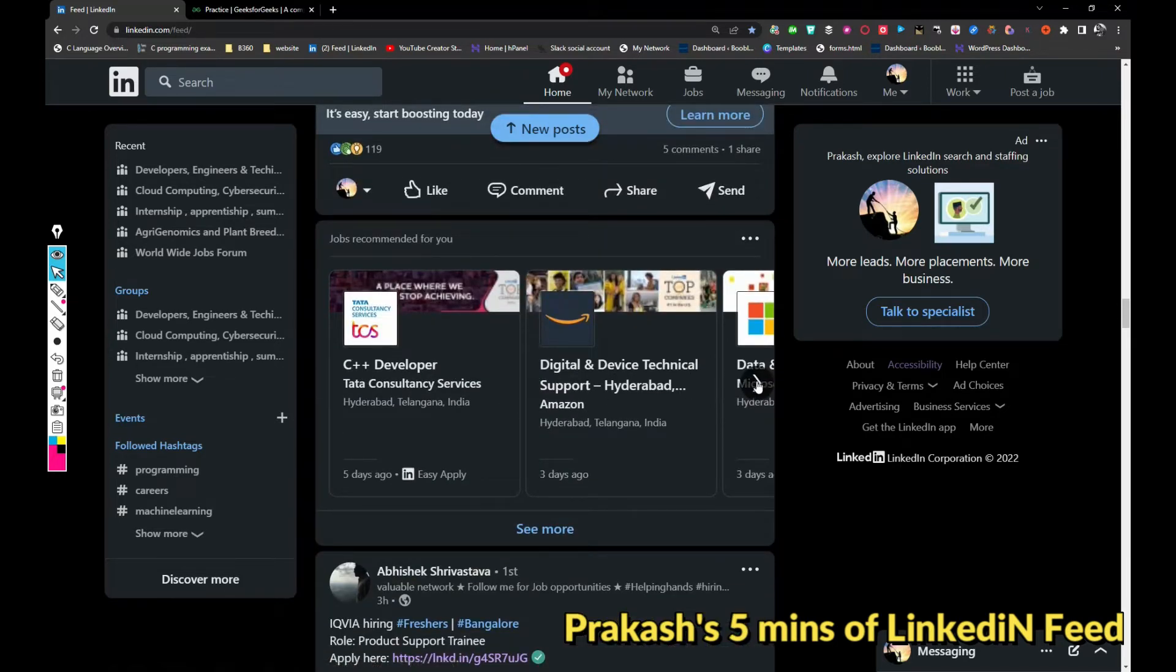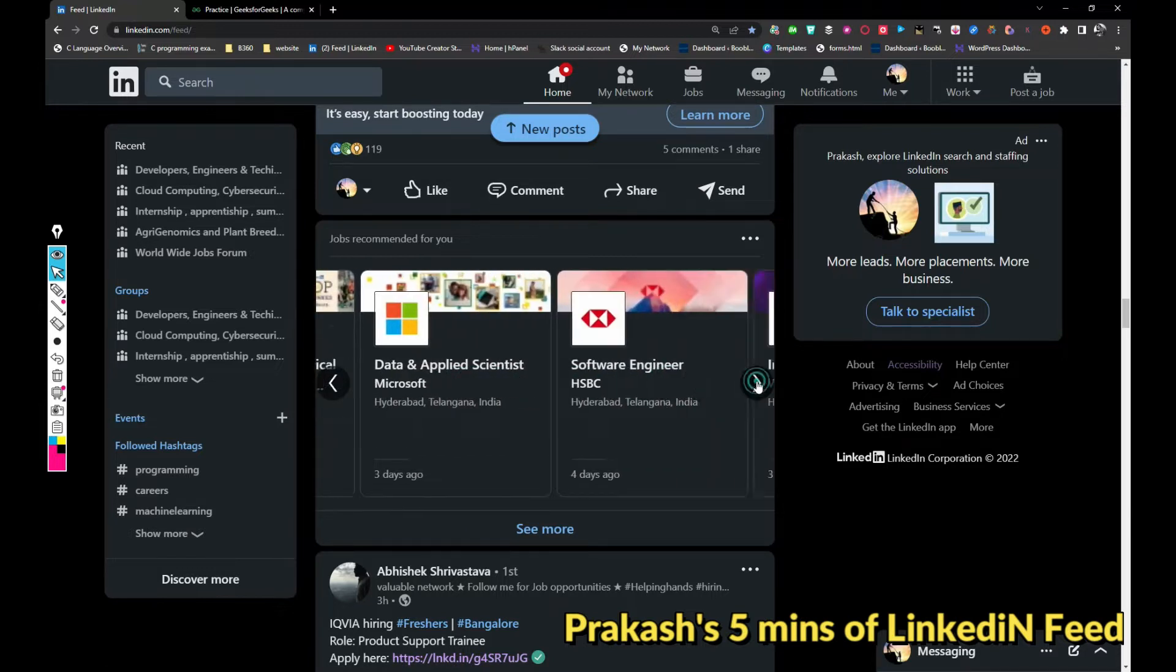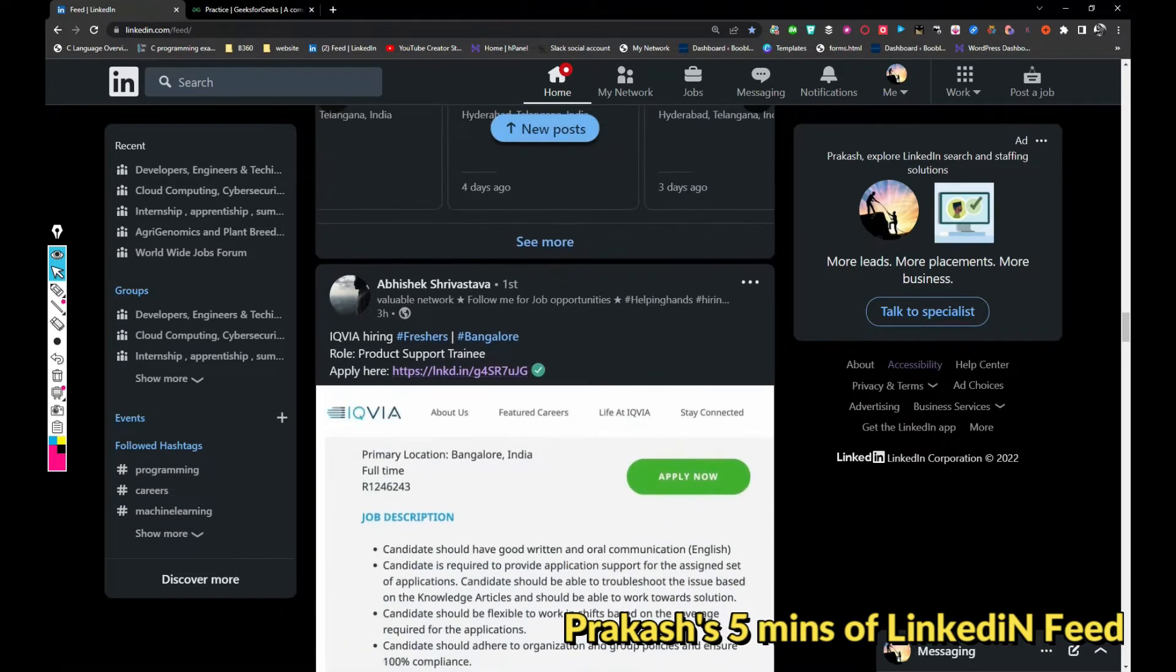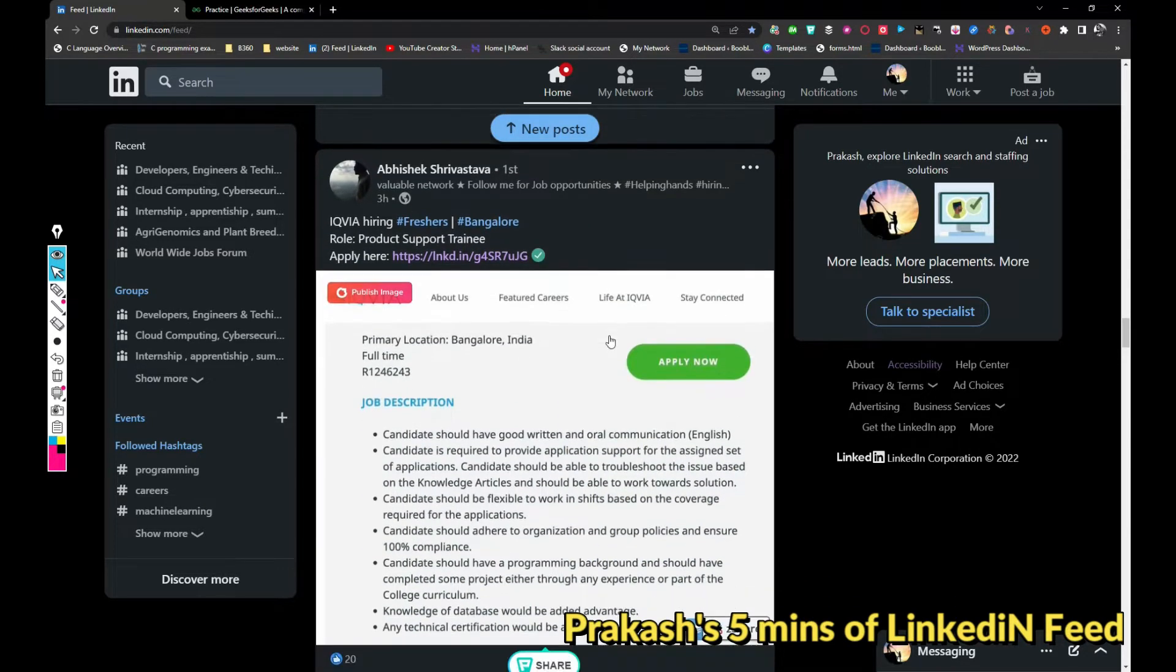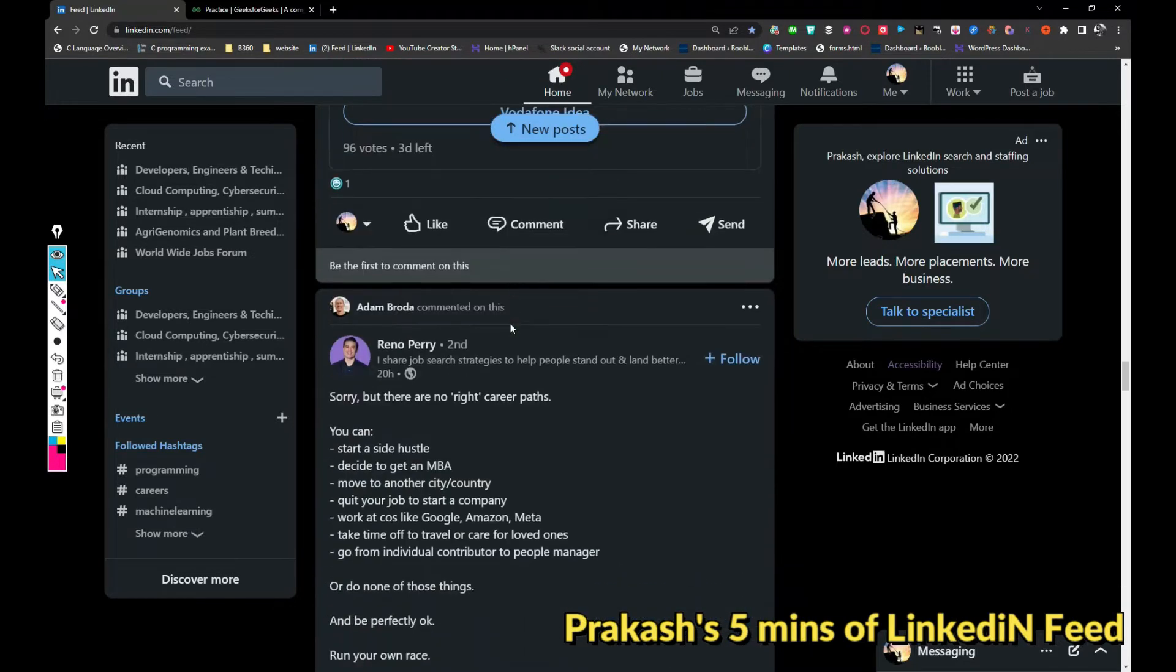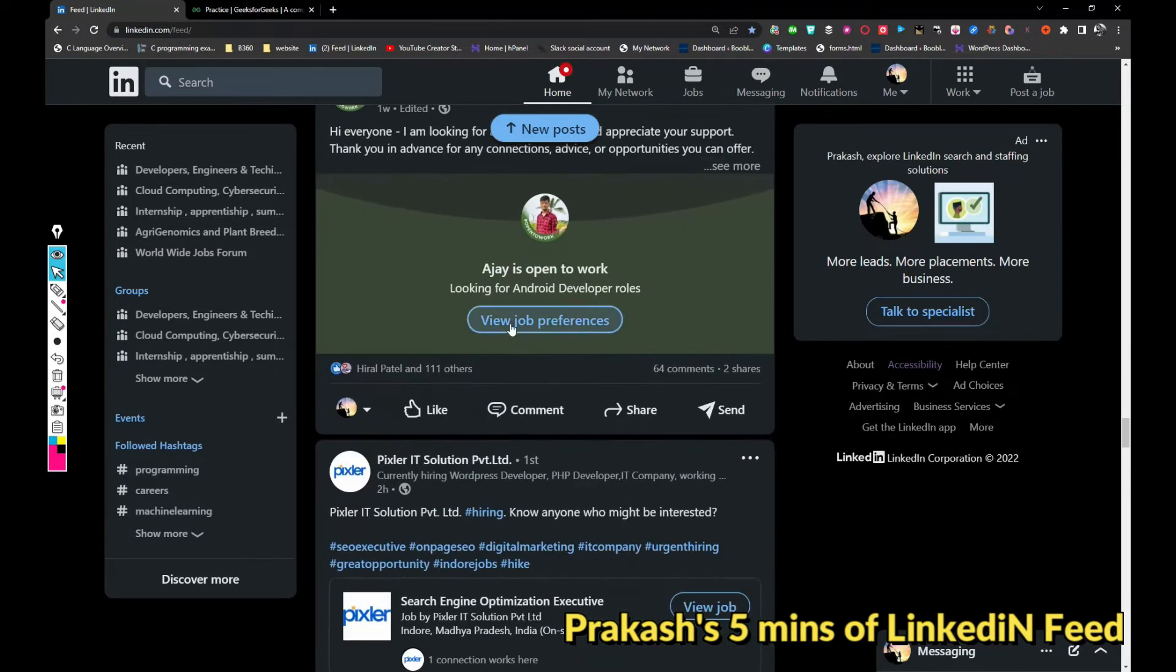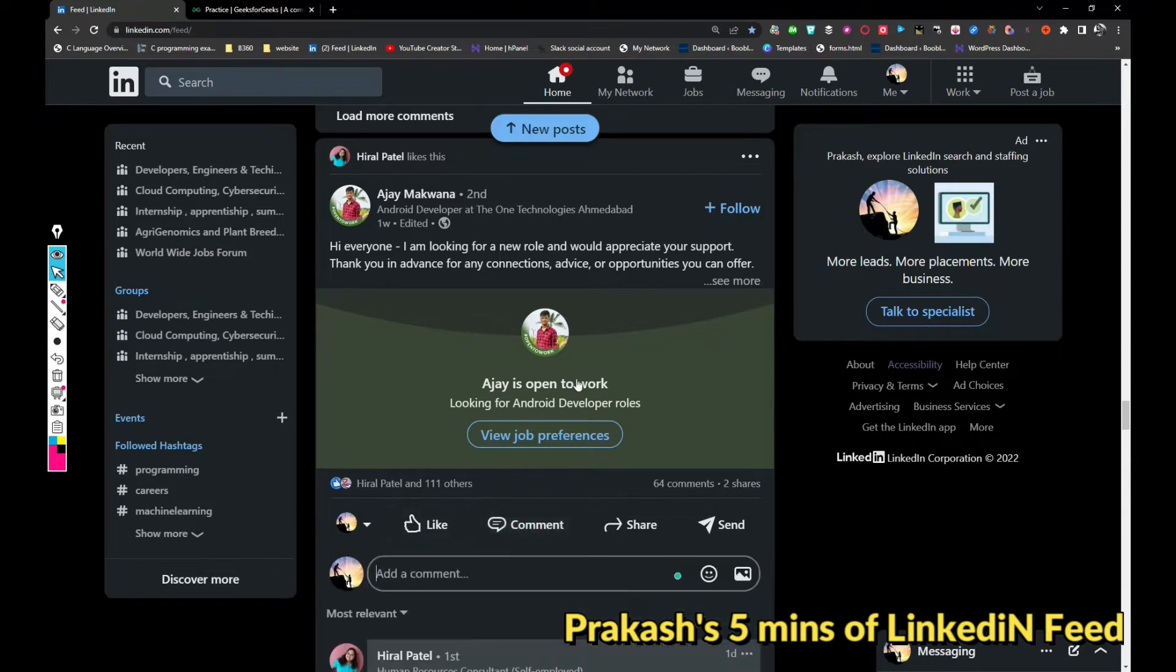Amazon is hiring for digital and device technical support. Microsoft is hiring, HSBC hiring, Wipro is hiring a lot of jobs. IQVIA is hiring for freshers in Bangalore location for product support training.